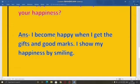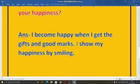I am happy when I get gifts and good marks. How do you show your happiness? I show my happiness by smiling. I smile and show my happiness.